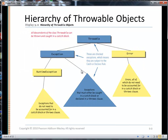In blue here, everybody that's a child of Exception — with the exception of RuntimeException and its descendants — they are checked exceptions. What's shown in yellow here are unchecked exceptions.